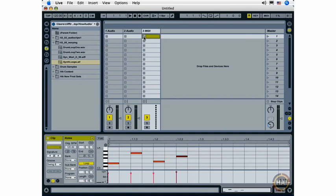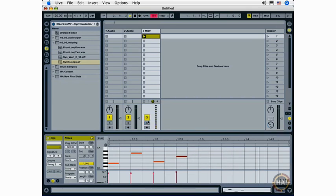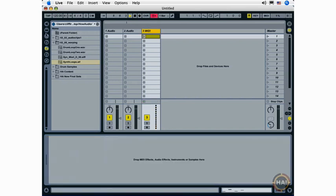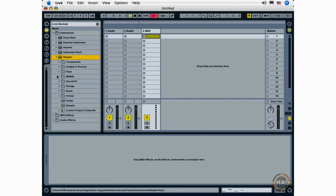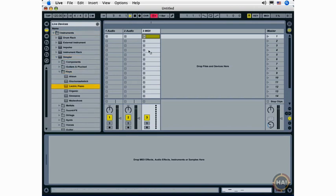If I click the clip launch button here, nothing happens. The reason for that is that I don't have a MIDI instrument on this track, so I'm going to go ahead and go to my Live Devices browser, MIDI instruments, and choose a simpler instrument, and drag it onto my MIDI track.